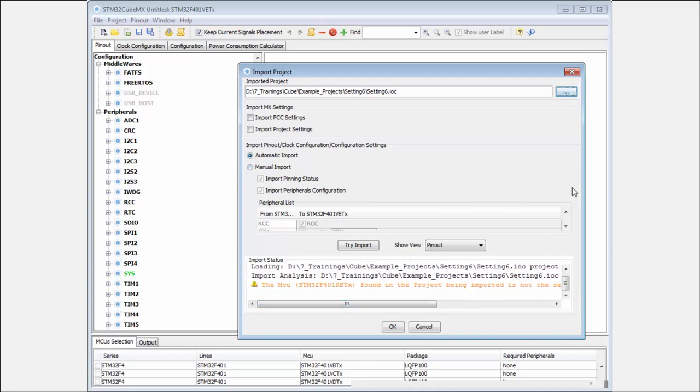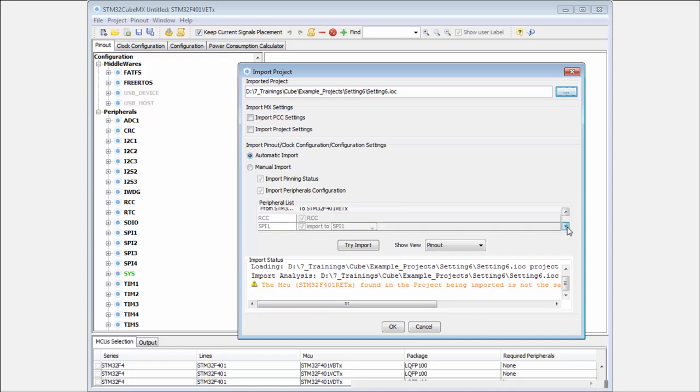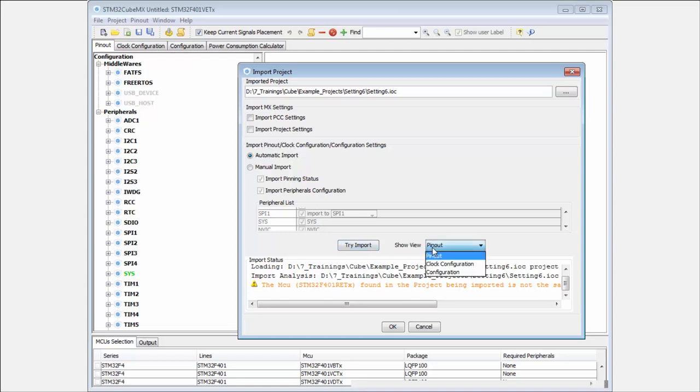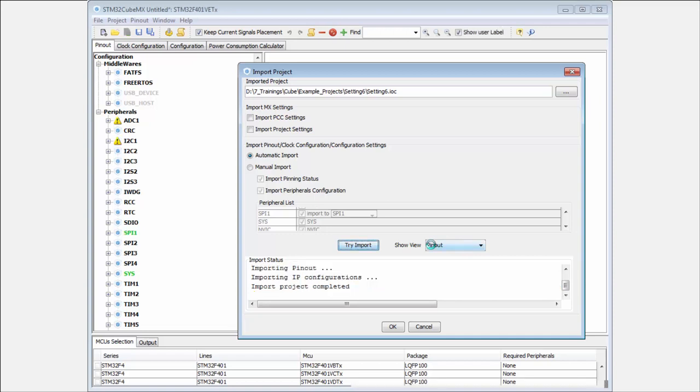You can select also the manual import, then you can select which files you want to import or not. But I'll have this like this. You can set it to only try to import and it will show you the result.